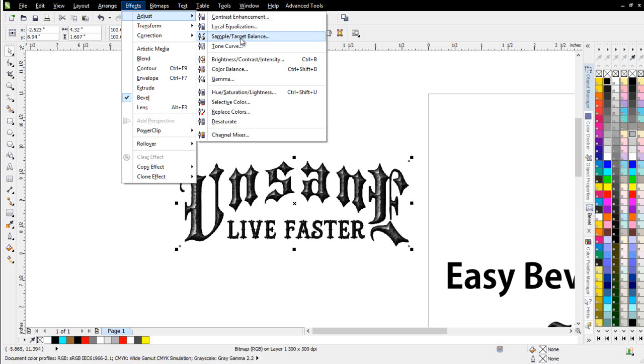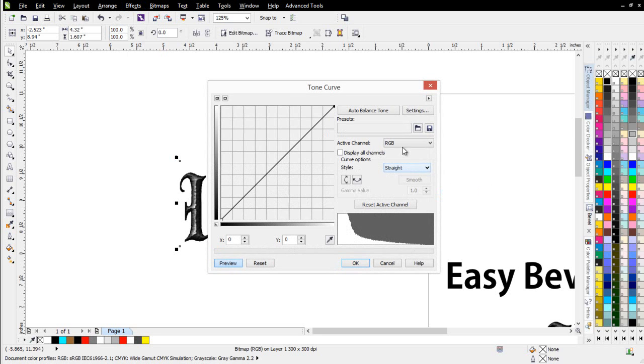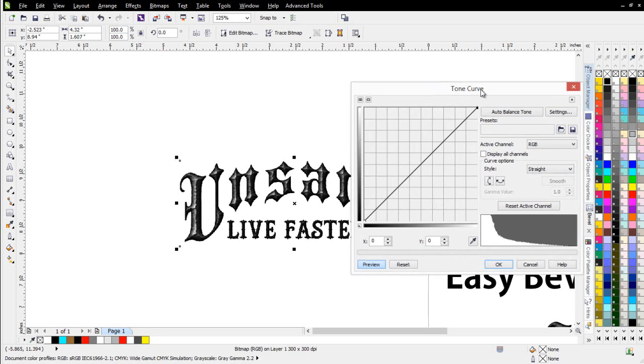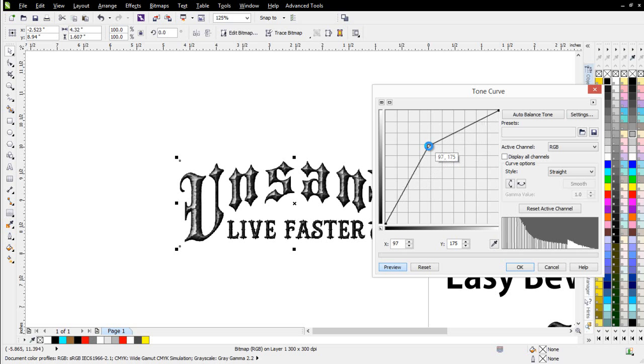I can go to Effects, Adjust, and Tone Curve, set this to straight, and I can lighten this up if I want to give it a lighter look. Pull up that way,